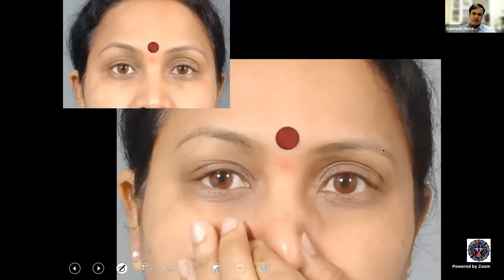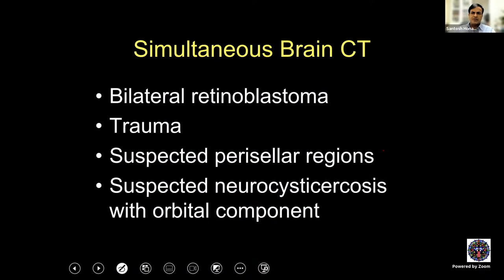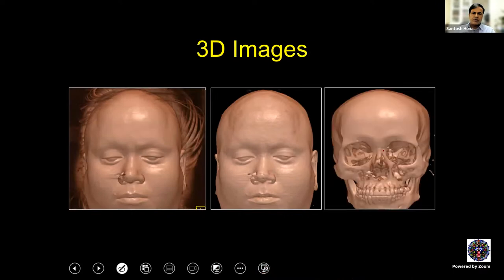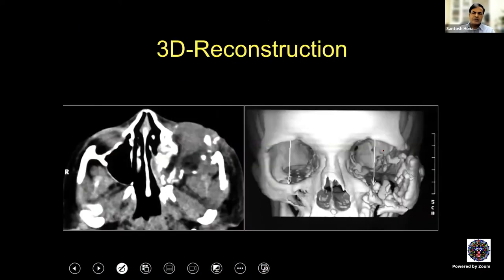This is one example of a patient where there is subtle enhancement in the amount of proptosis when she attempts the Valsalva maneuver. A simultaneous brain CT scan is requested when a patient has bilateral retinoblastoma — though MRI is the most preferred investigation. For trauma, you definitely want brain imaging along with orbital imaging. Suspected perisellar lesions and suspected neurocysticercosis with orbital component are also indications. 3D images may be important if you're planning orbital fracture reconstruction or have a complex clinical situation where you really want to reconstruct the orbit optimally.